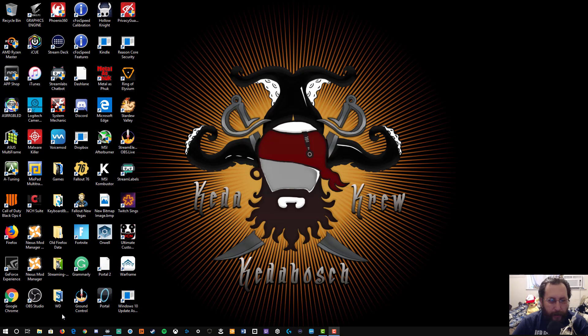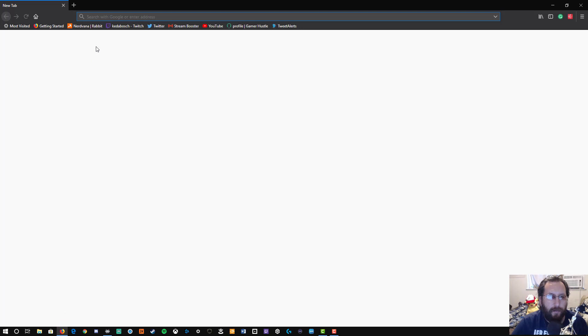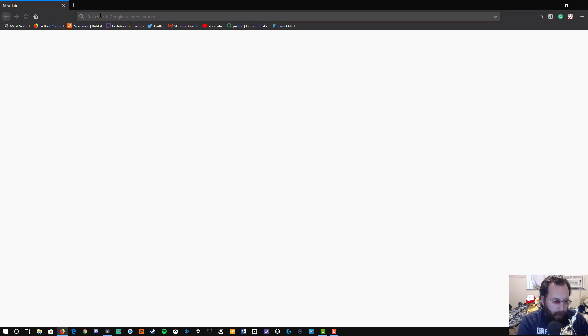First you're going to go and click on whatever your favorite web browser is. I personally like Firefox. Whatever yours is—Edge, Chrome, Opera, or Safari on Mac OS—it doesn't matter.